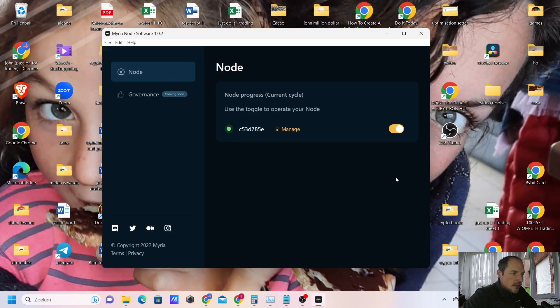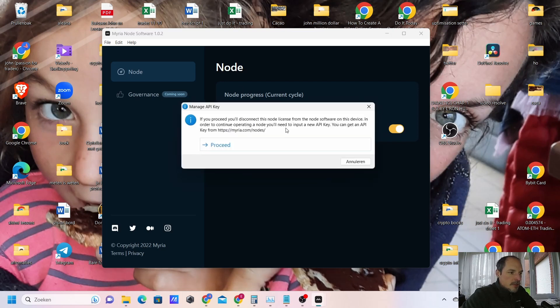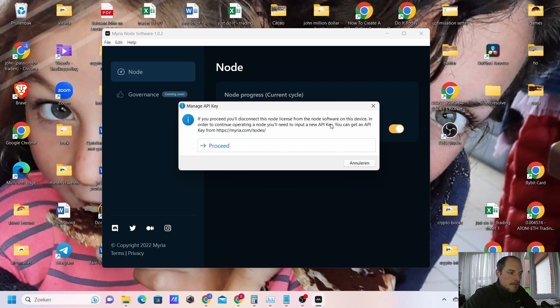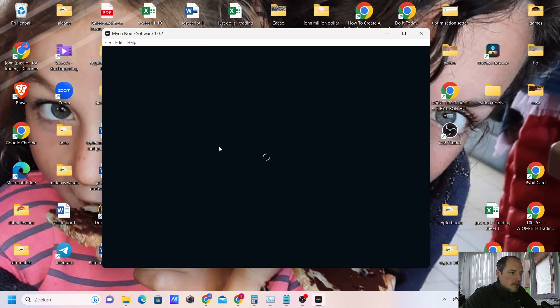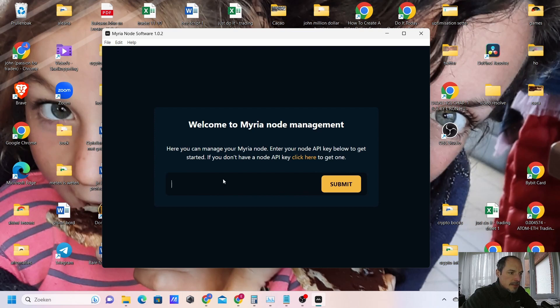It's the node software. If you press it twice, you will get to the node software. It does not look like this, it looks a little bit different because I already put it in my key. So what should you do? You have an API key that you need to fill in here. Normally it would look like this. I will take it off so it will look like this and then you have to put your API key in here.